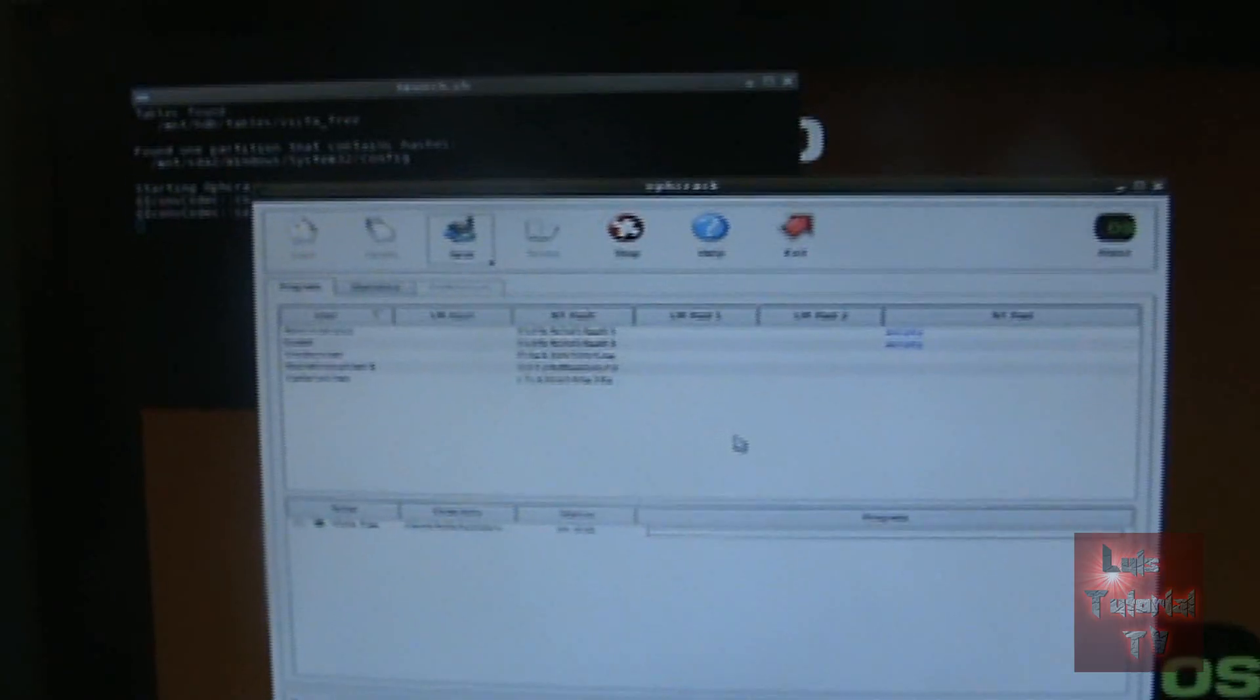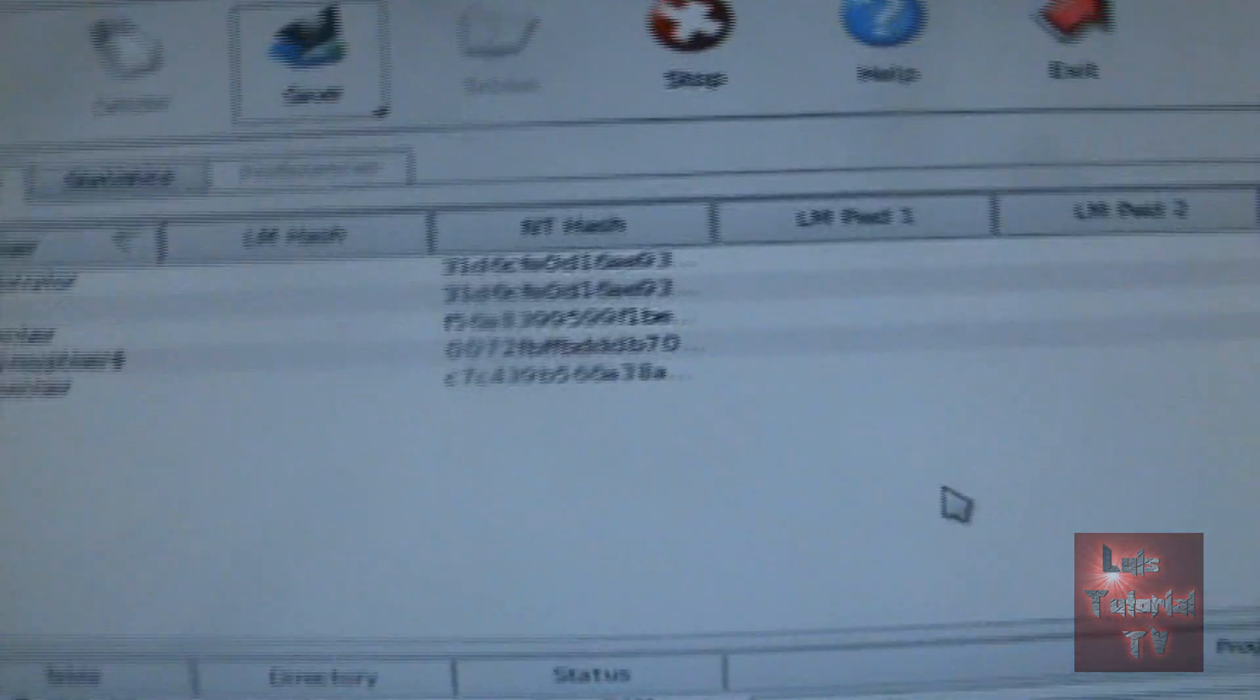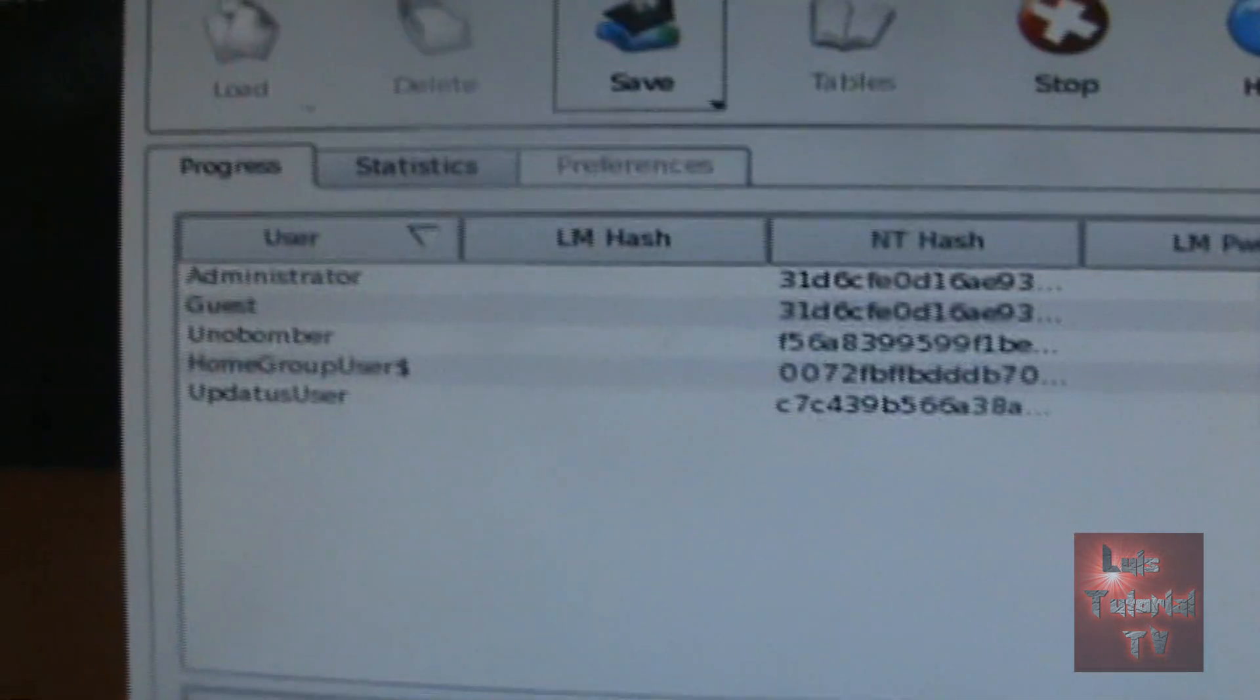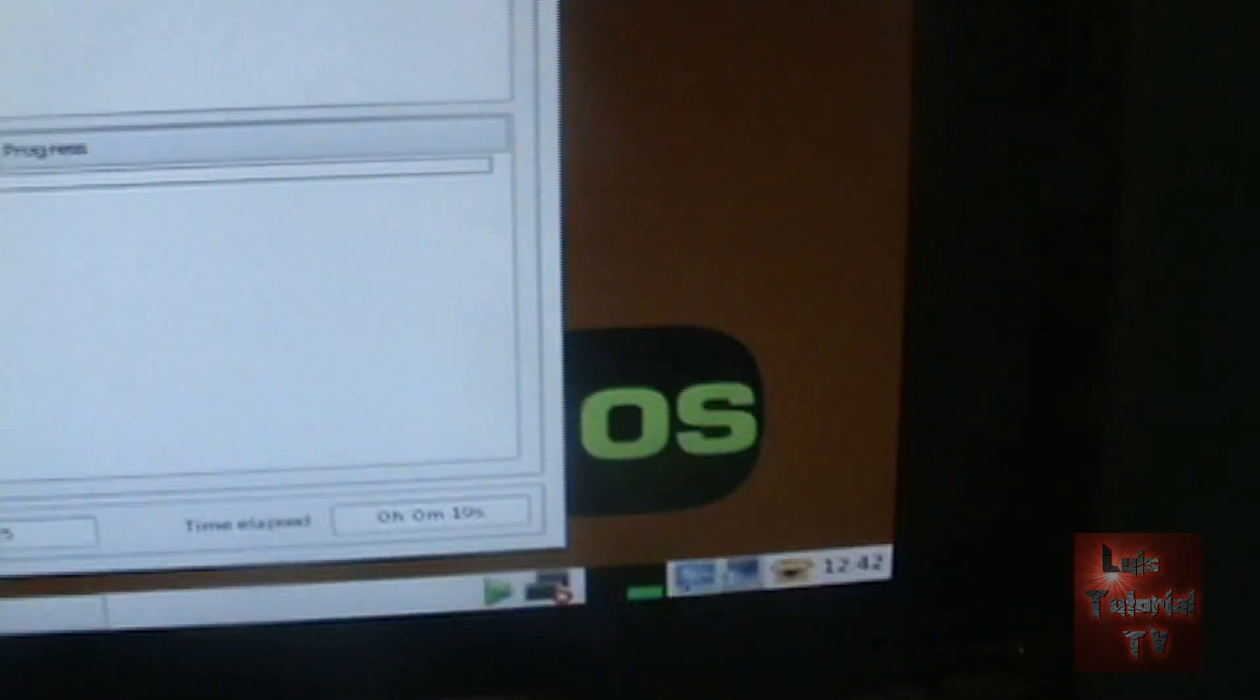This might take a while. Alright, so here we are. It's going to start up with this window here. This is where you choose your account. Basically what we did is we booted from the CD and we're looking at this operating system from the CD.